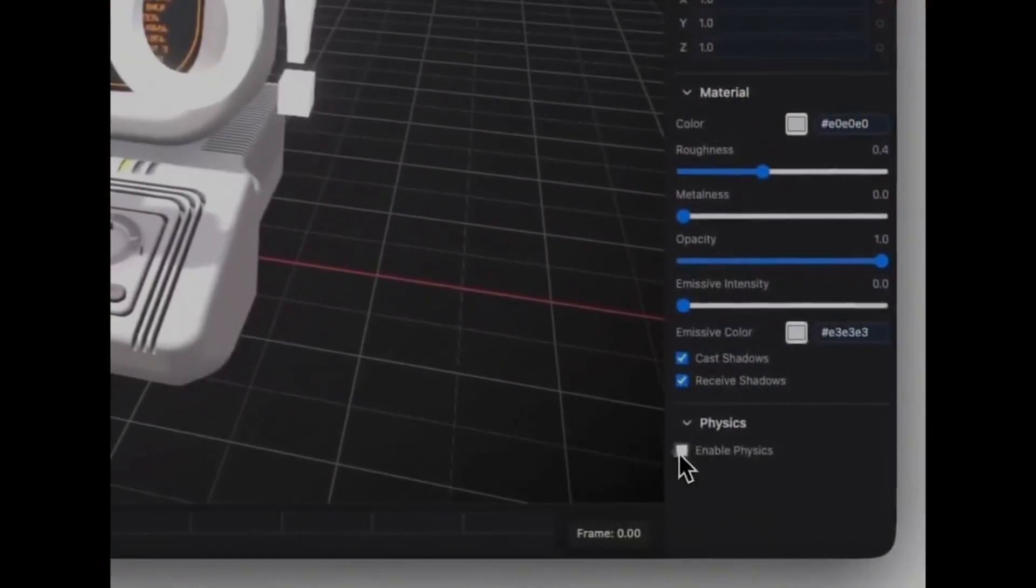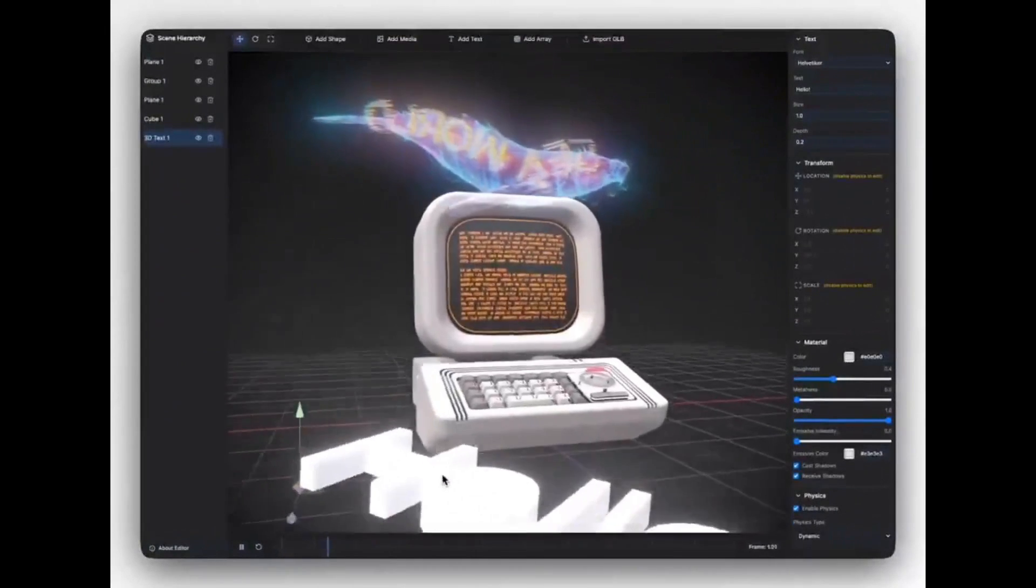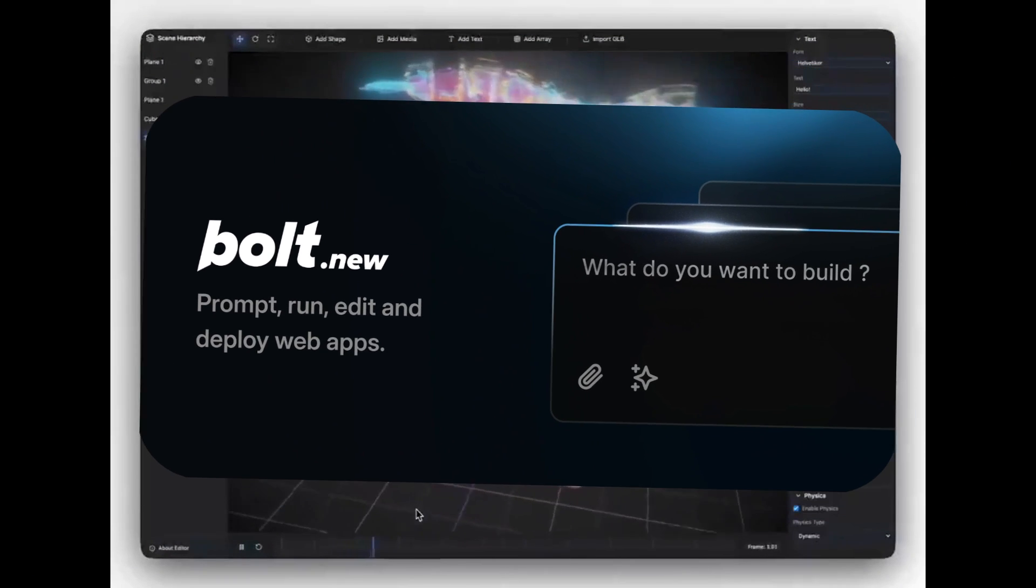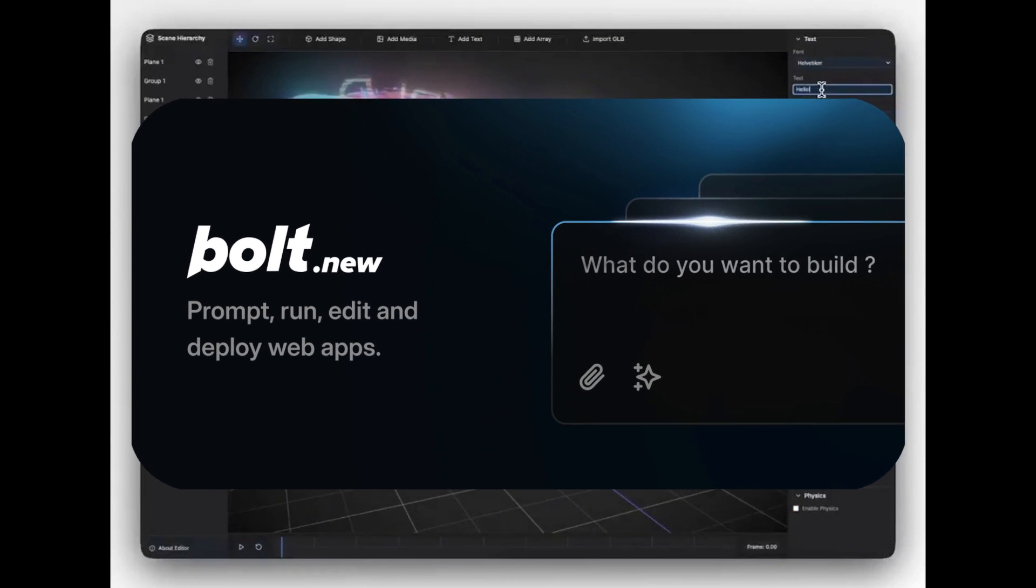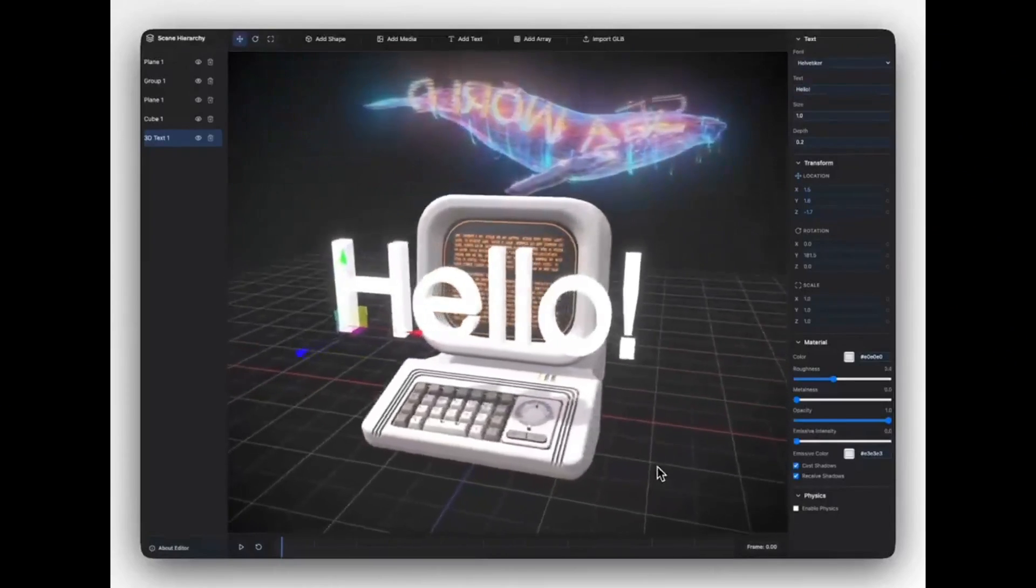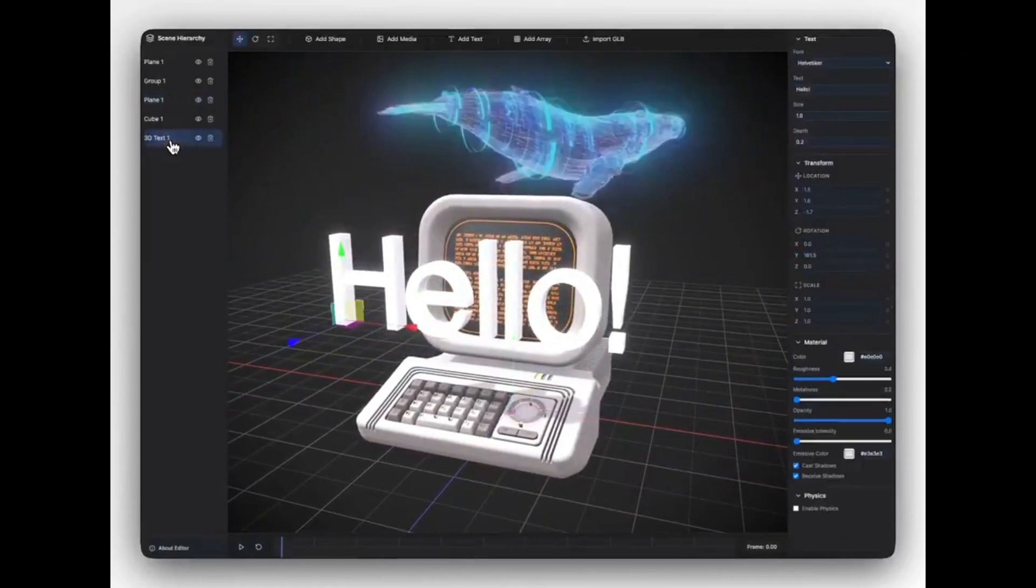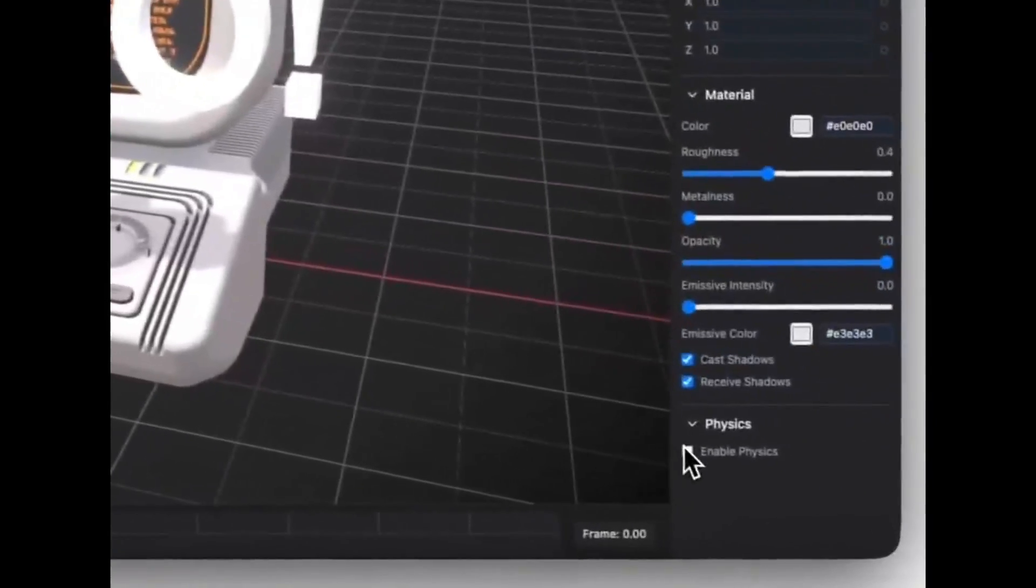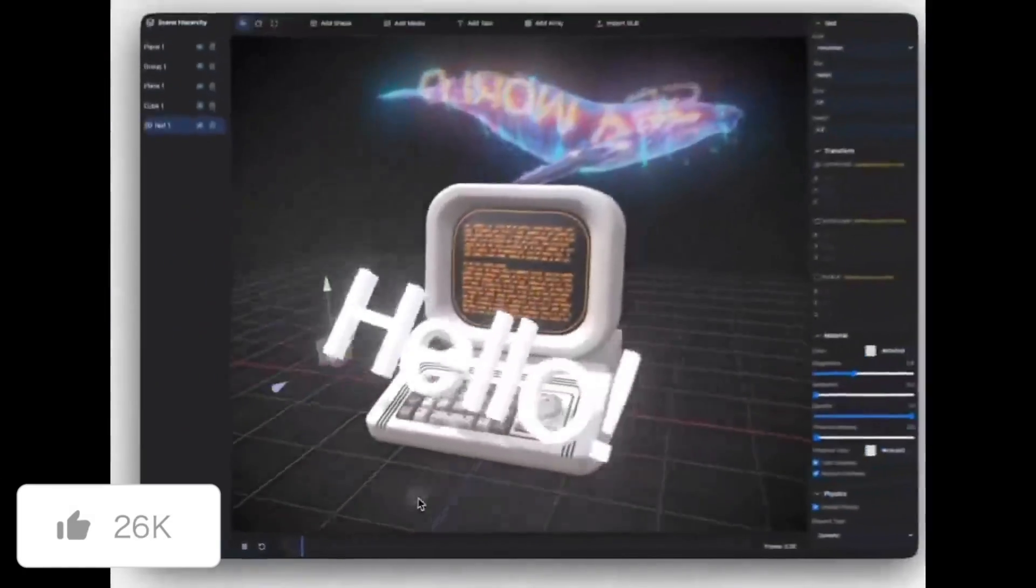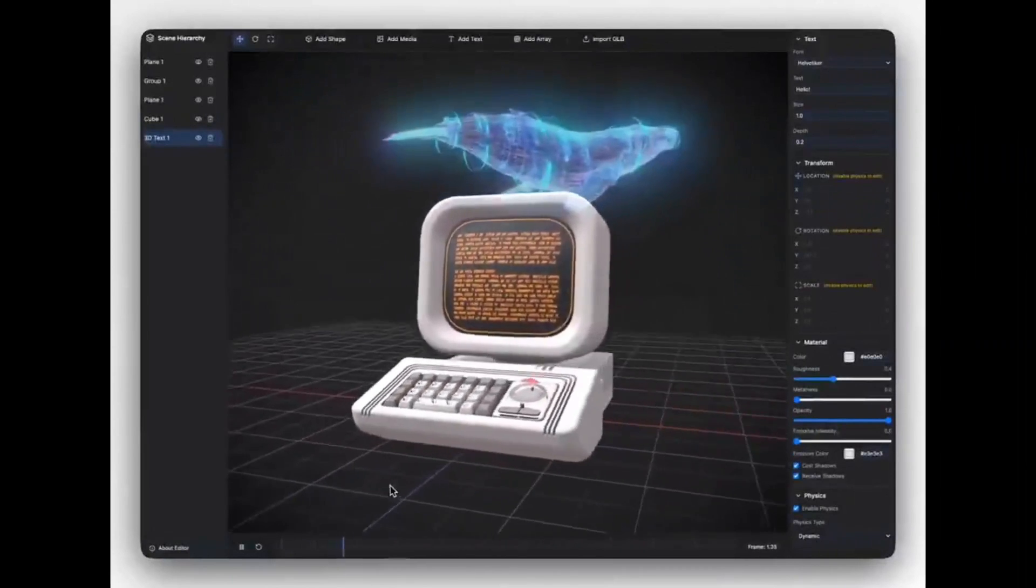This is just incredible. A developer was capable of building an entire 3D editor using Bolt.new and natural language. It's powered by React, Three.js, as well as Rapier physics engine. It features post-processing effects with bloom, pixelation, and the ability to save and load data states.